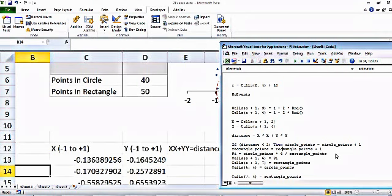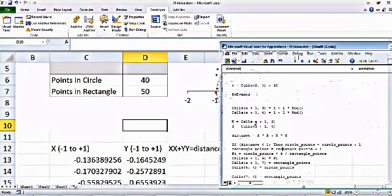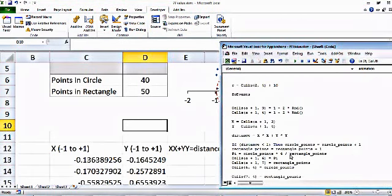The rectangle's total area is 4, so we divide rectanglePoints by 4 to normalize it. This gives us the area of the circle, which is π·r². Since r = 1, the area equals pi. So multiplying the ratio of circle points to rectangle points by 4 gives us pi. You can work through the math yourself, or leave a comment and I can answer.